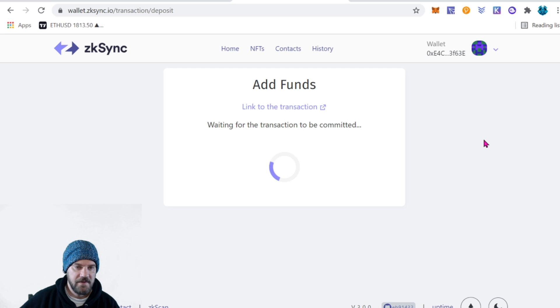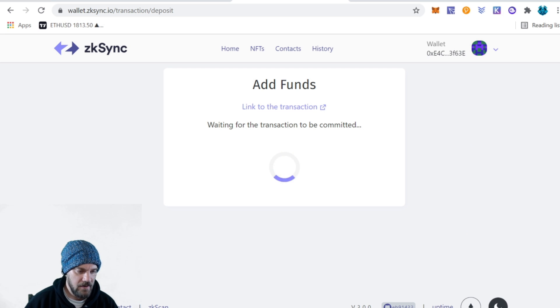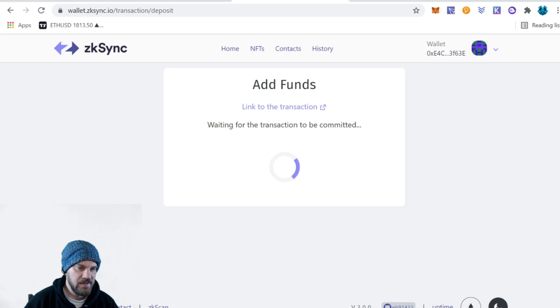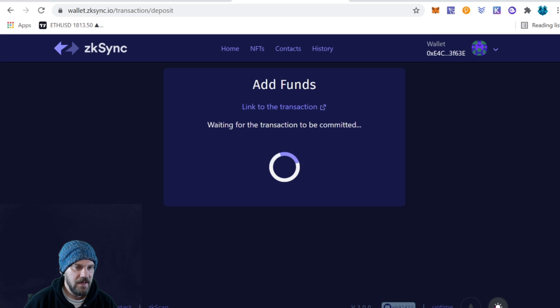While we're waiting for this transaction, let's go ahead and click Night Mode just to make the screen a little bit easier on our eyes — especially for me here in the studio with a bunch of bright lights. The dark blue definitely looks much better.